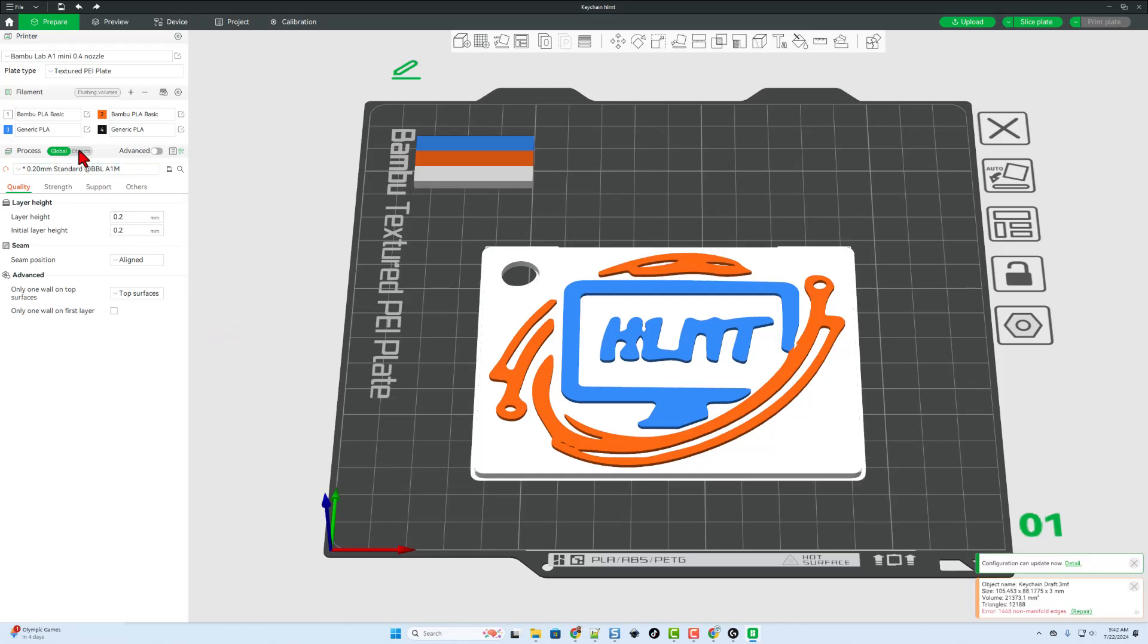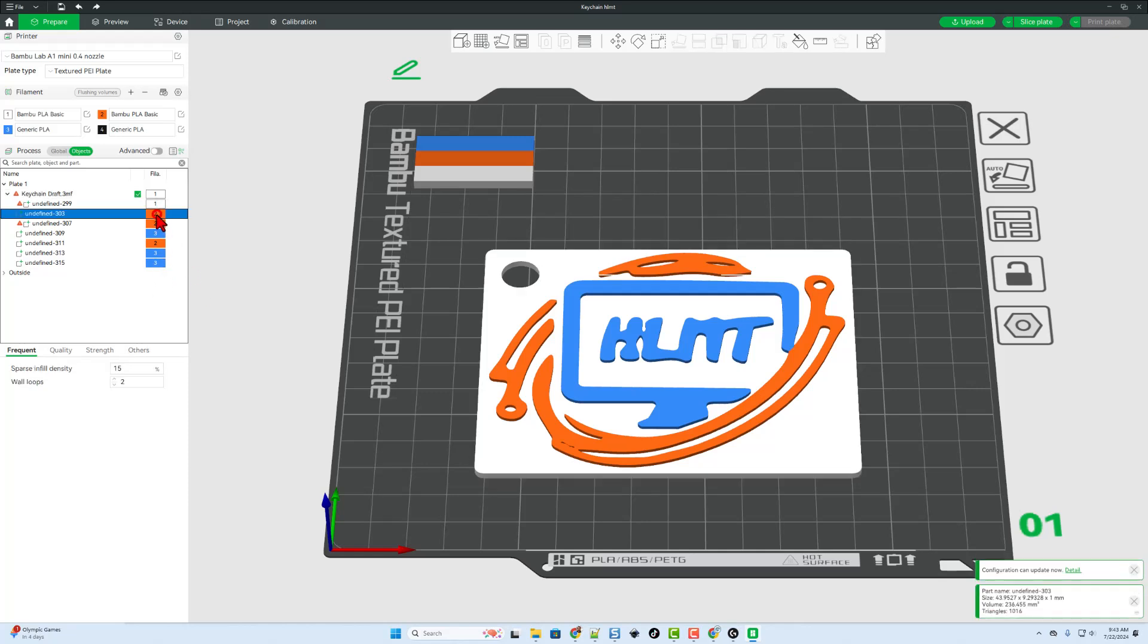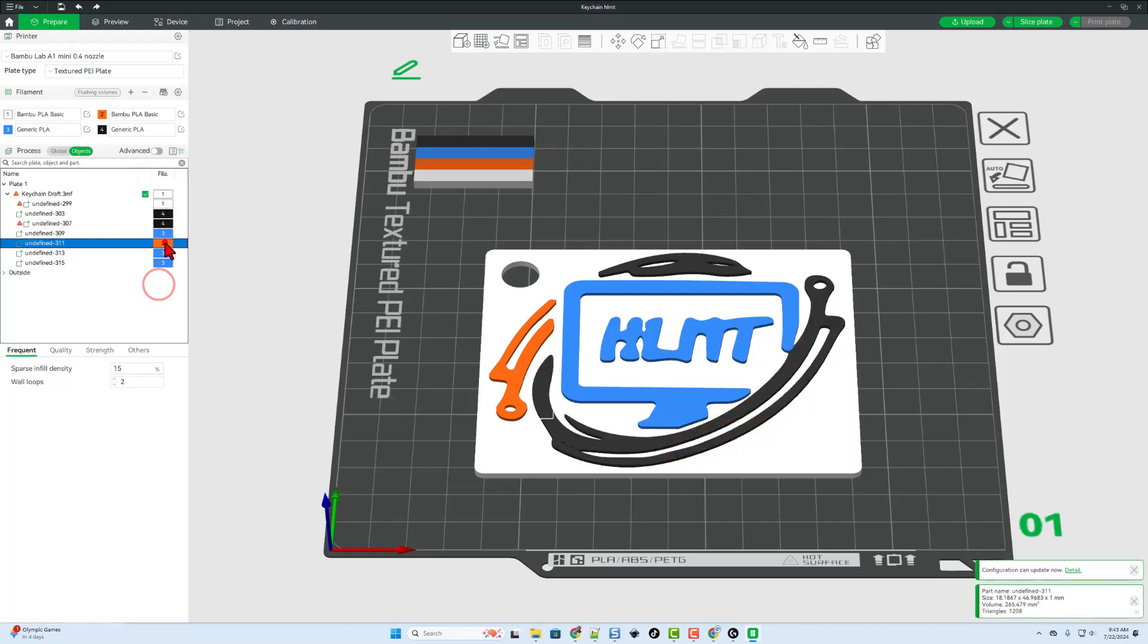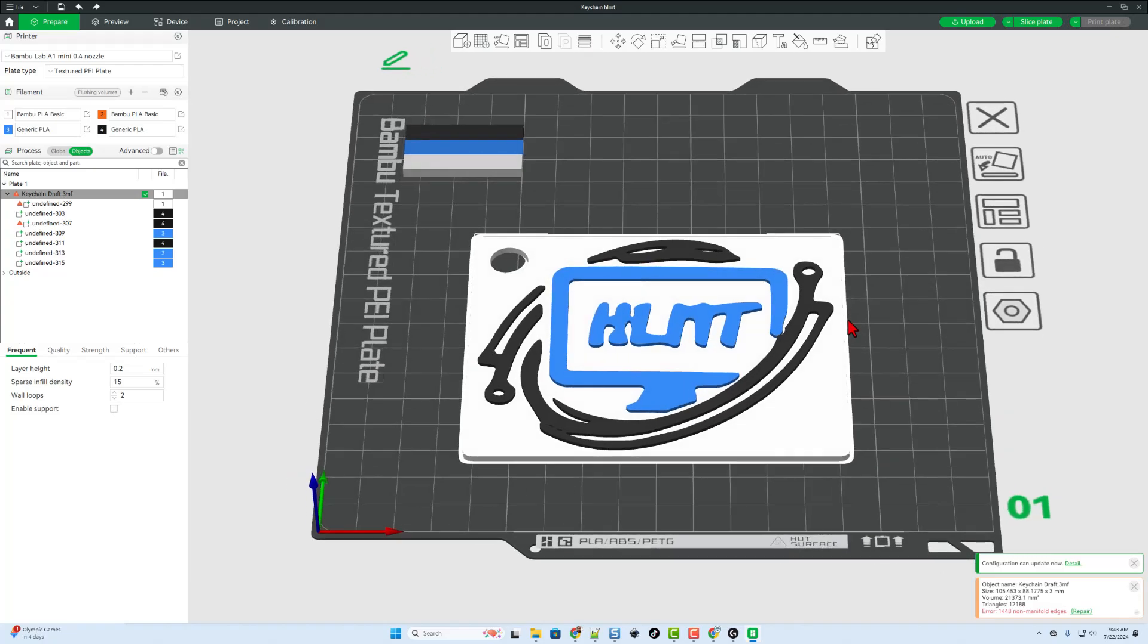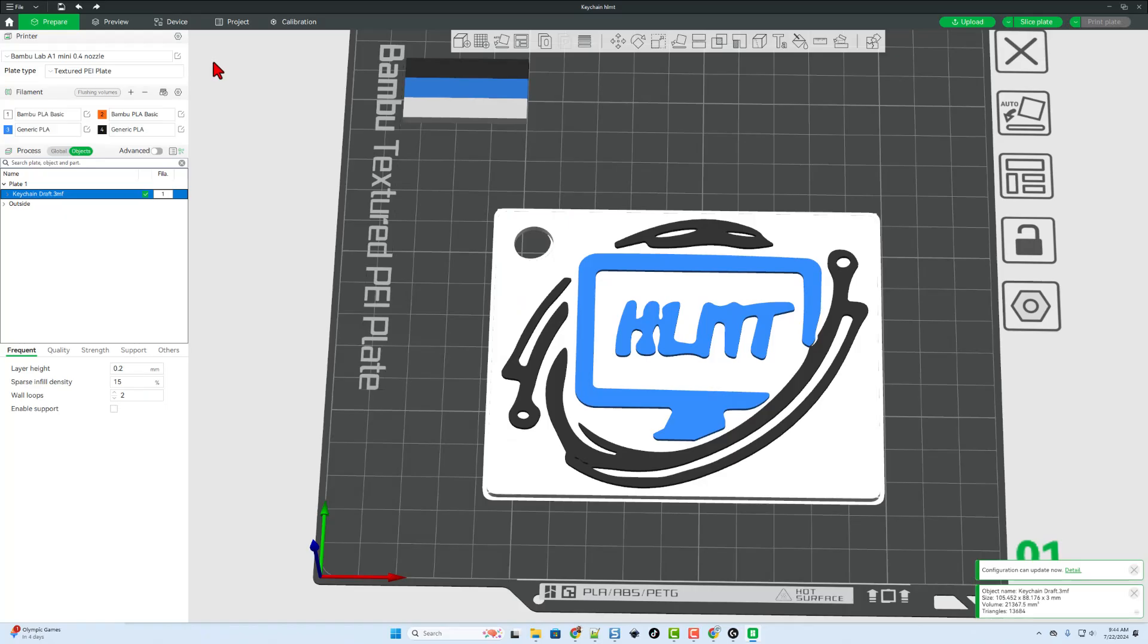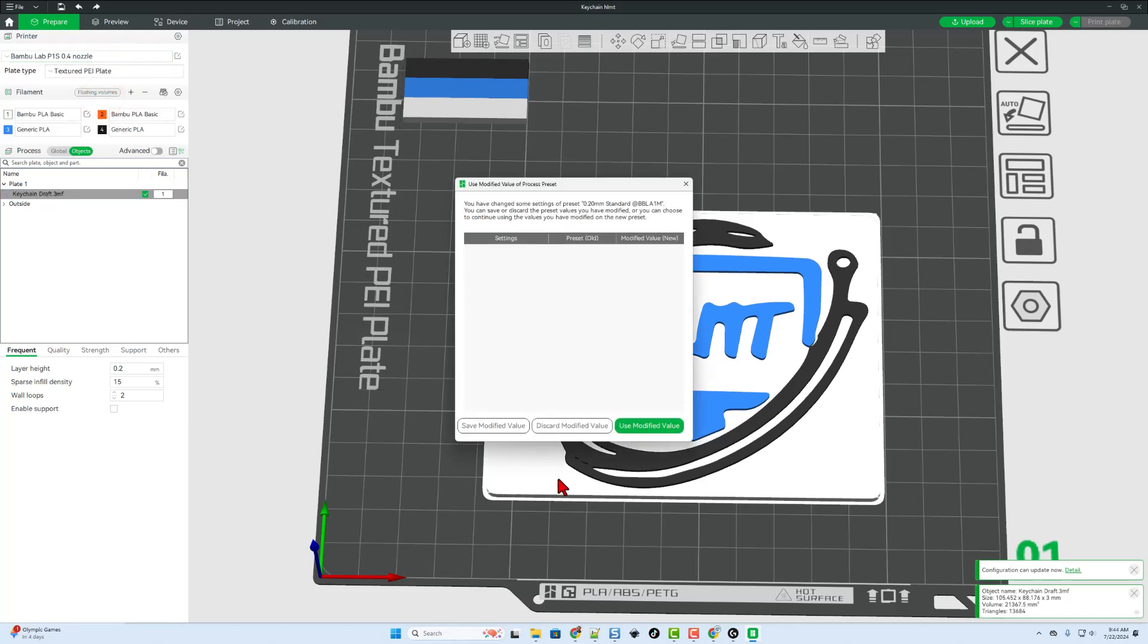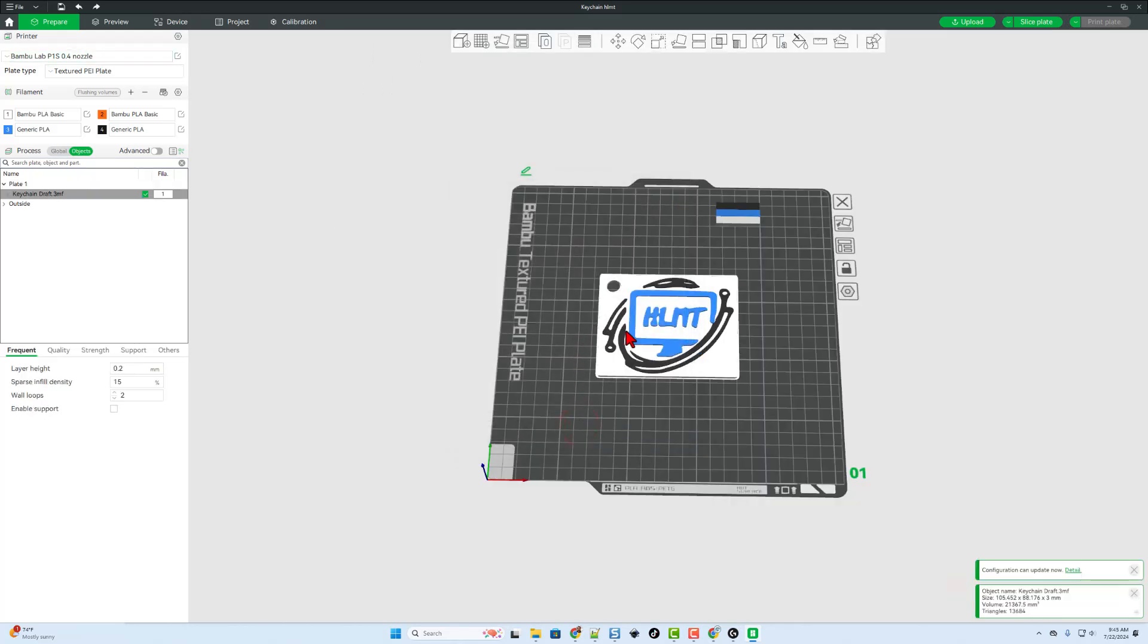Let's go into object mode so we can get the colors correct. The blue is labeled correctly. The white is labeled correctly. I need to swap this one to be the black. Bingo! Our design is set up. Do note it says I've got an issue with a non-manifold edge. I'm going to simply hit repair. I'm also going to quickly switch this to the P1S with my .4 nozzle. I'm going to discard any modifications I had made.